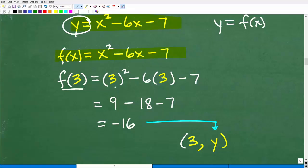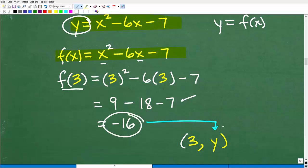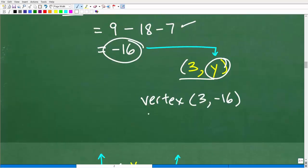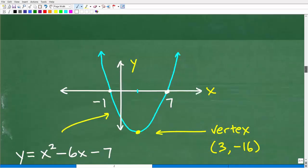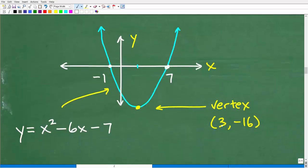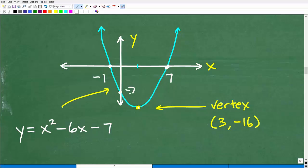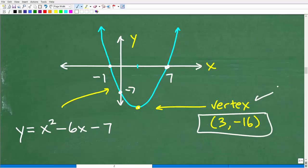So our vertex is (3, negative 16) — we are done with algebra. On the graph, this location at (3, negative 16) is the very bottom of the parabola, and the y-intercept is at negative 7. Now let's go ahead and use calculus, and then you can make the final determination of which method is easier.